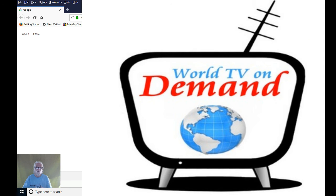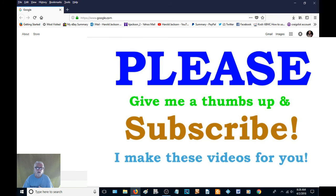So this is Harold with WorldTVOnDemand.com. Please give me a thumbs up and subscribe to the video, and I'll have another one for you soon. You guys have a fantastic day.